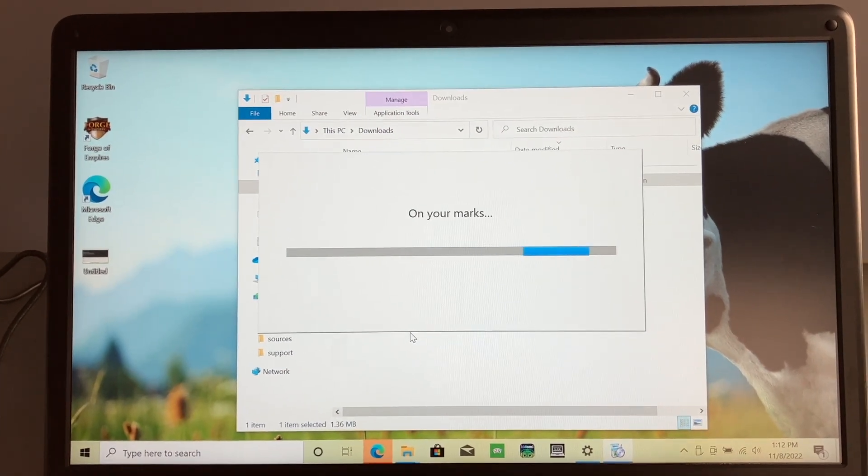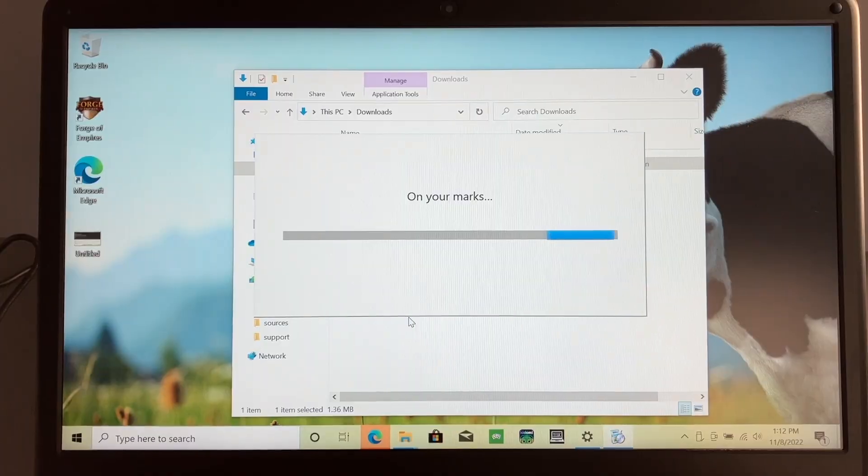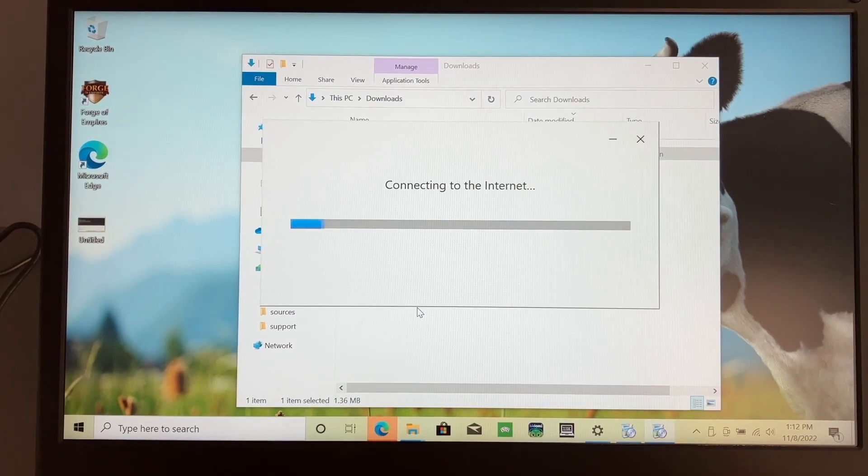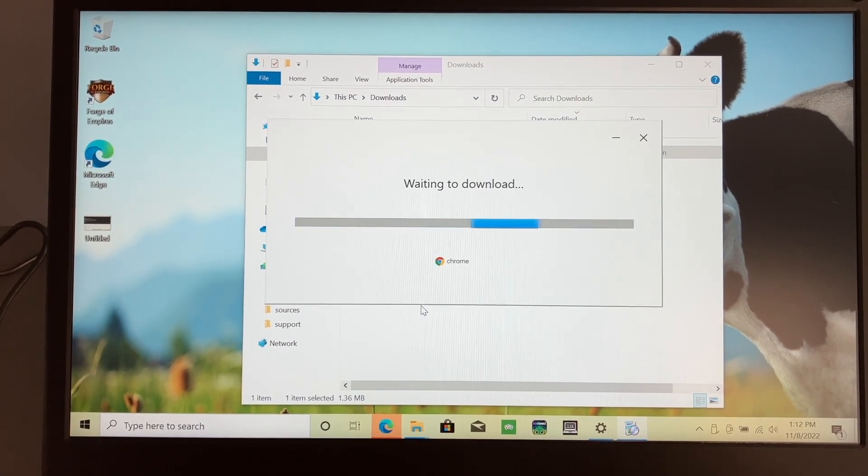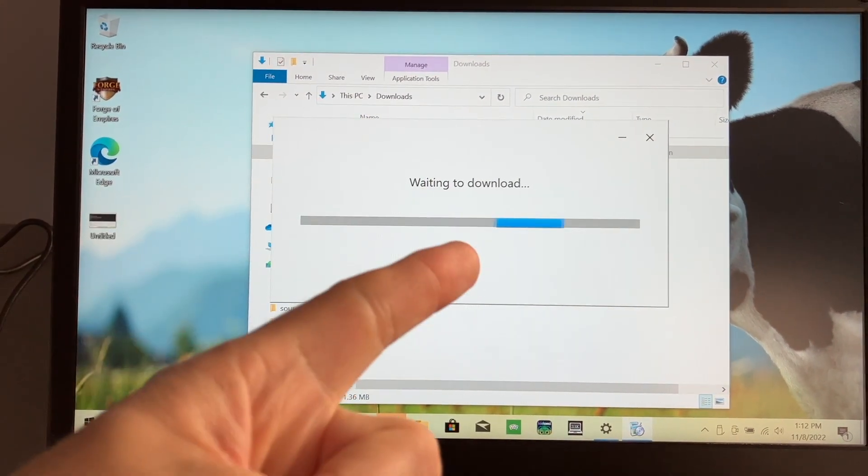So if you were trying to get your Windows 10 or Windows 11 computer out of S mode, I hope this was helpful. Any other questions or comments, feel free to leave them down below. And I'll see you guys in the next video.